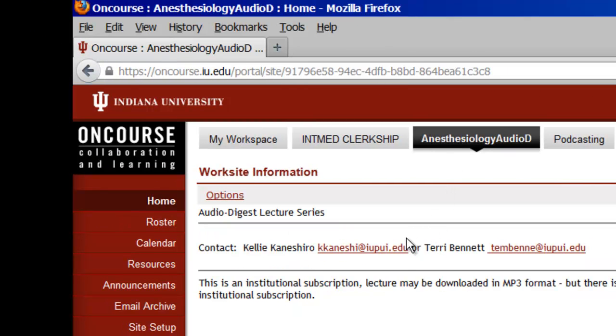If you do not see the tab, please contact Kelly Kinenshiro or Terry Bennett at the Medical Library.